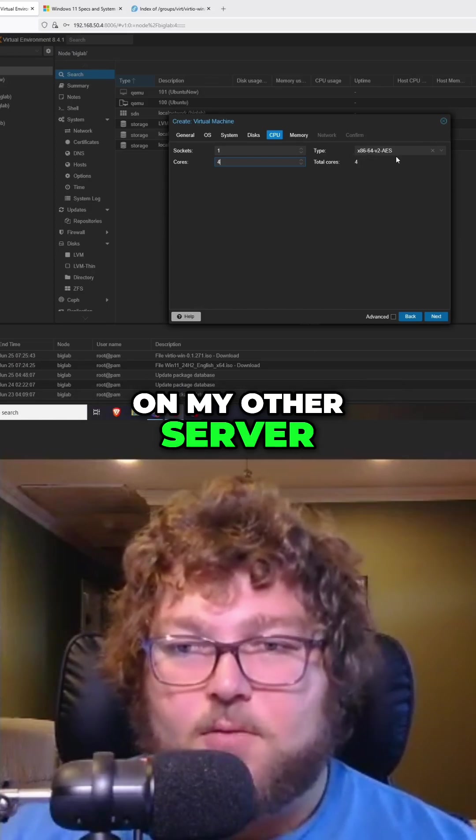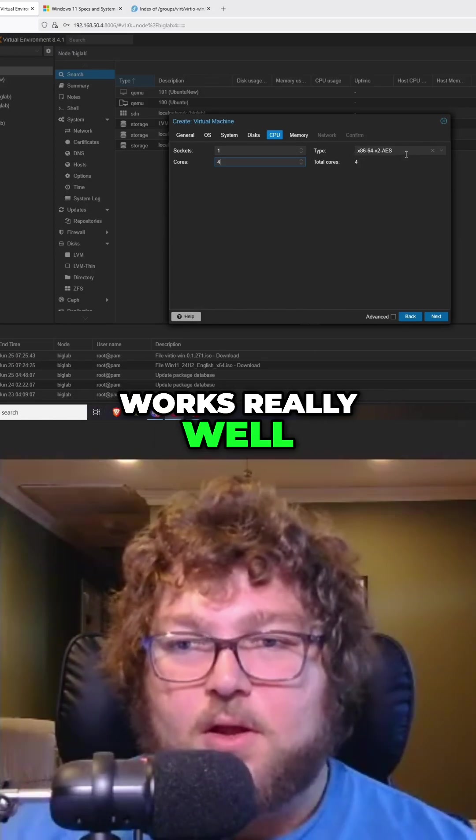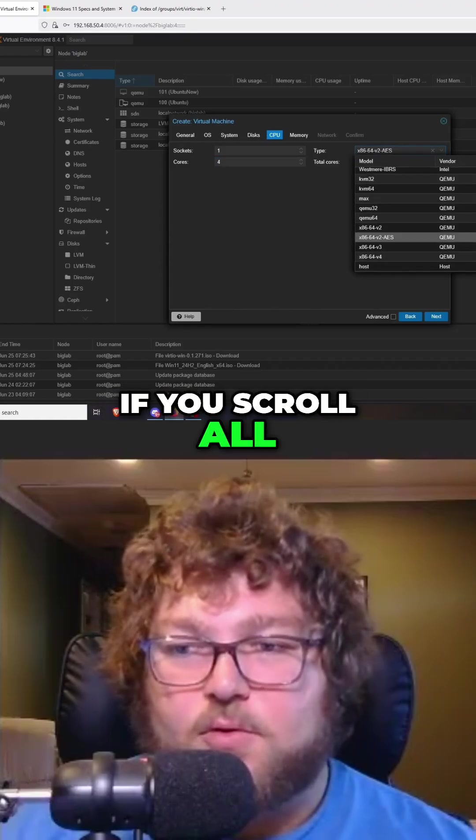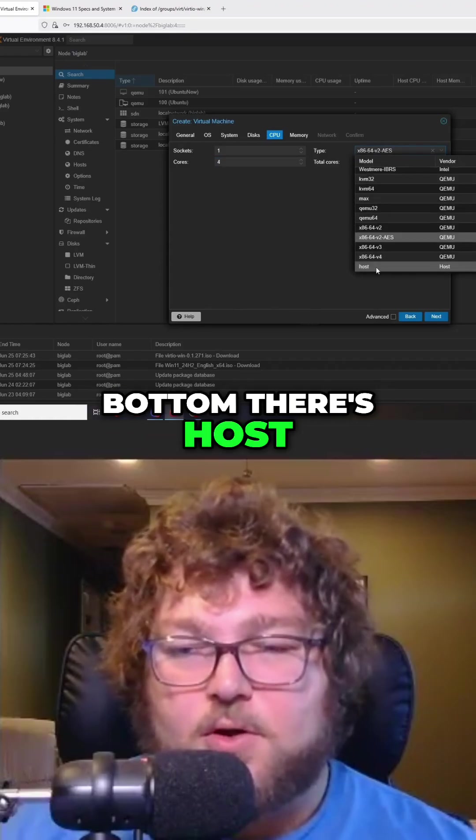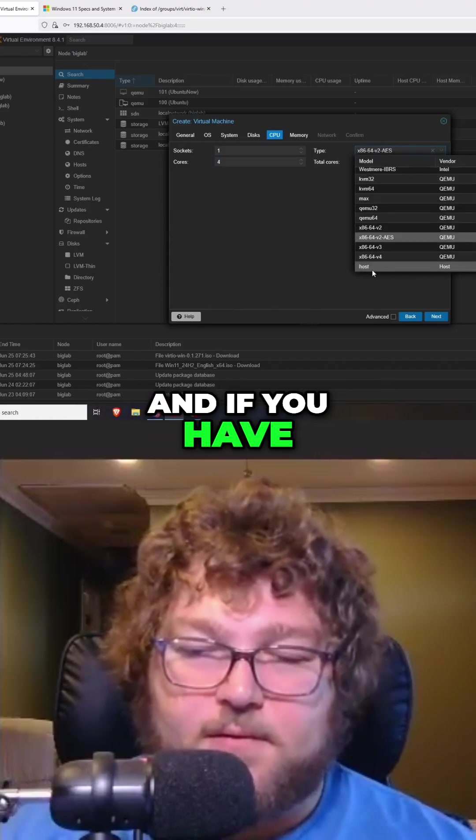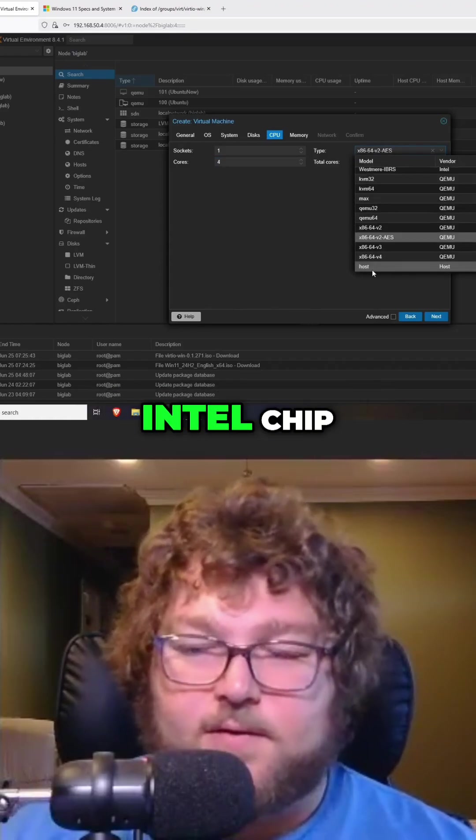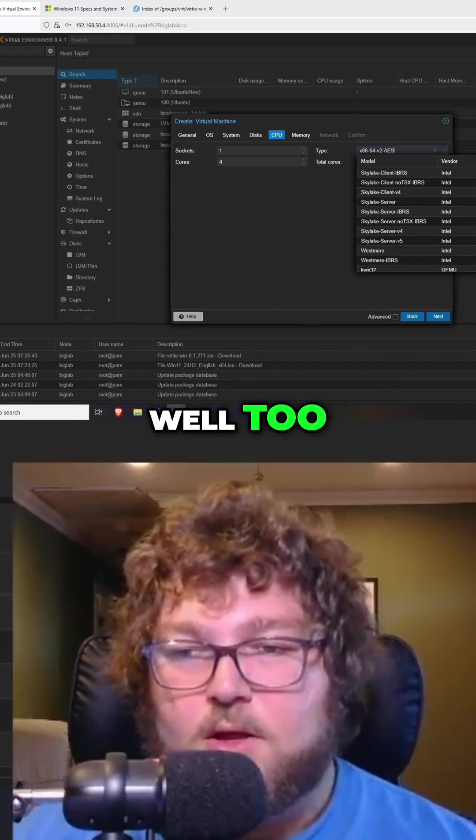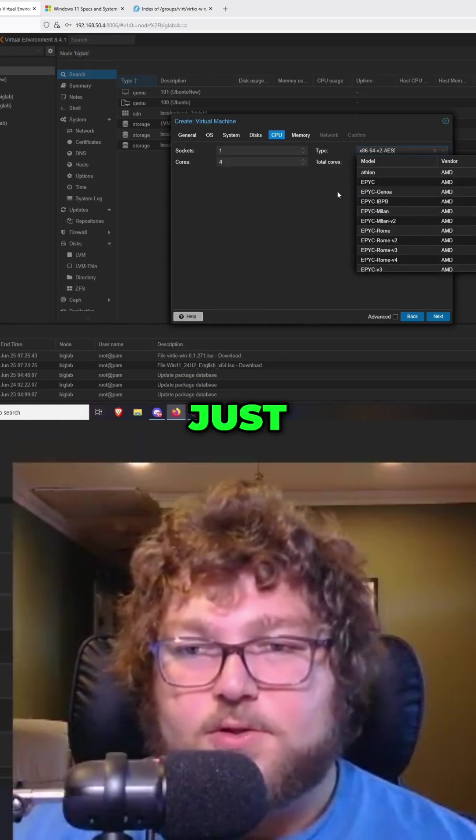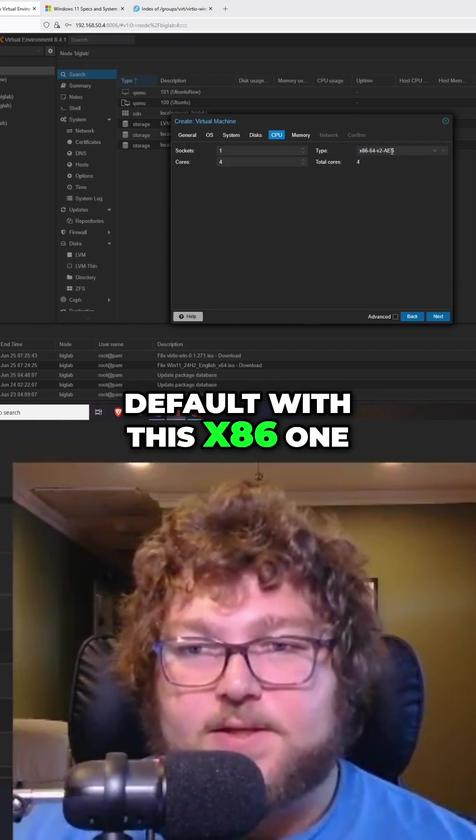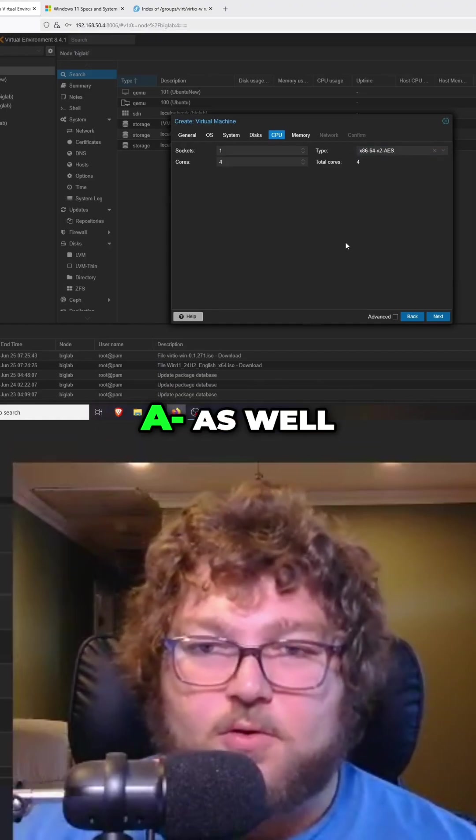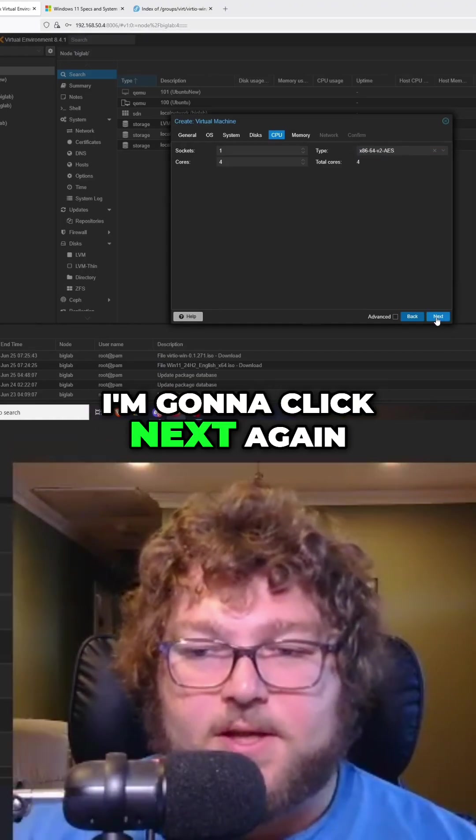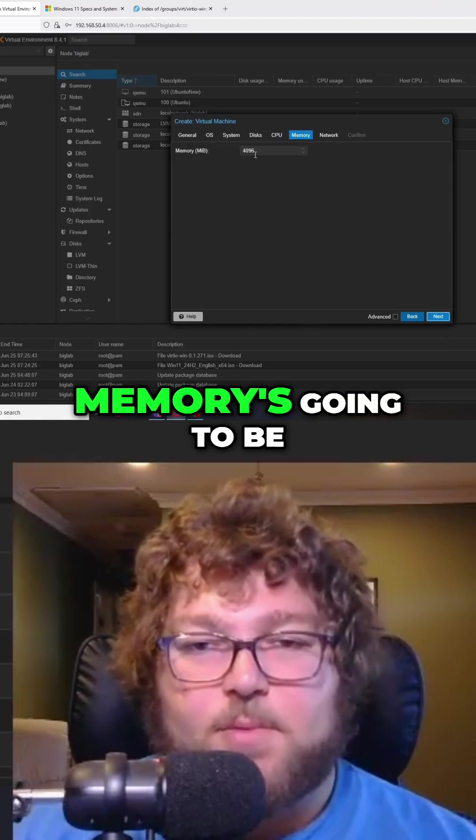This CPU is actually one that I run on my Windows 11 VM on my other server. Works really well. Other than that, if you scroll all the way to the bottom, there's host. If you have an Intel chip, it should work really well too. But if you leave it default with this x86 one, you should be good as well. I'm going to click next again.